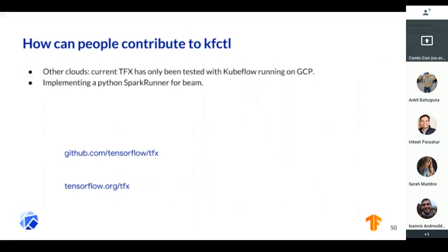One of the big areas where we can use help: right now we've only tested it on Kubeflow Pipelines on GCP. We'd love to see this running on AWS and Azure — so if you're so inclined, please try this on other clouds and send us PRs. Also, right now we're very tied to Beam and Flink, so if somebody has a Python Beam runner for Spark, let me know because we are desperately looking for one. Any other help we'll take. That's it for TFX on Kubeflow — thanks for your time.